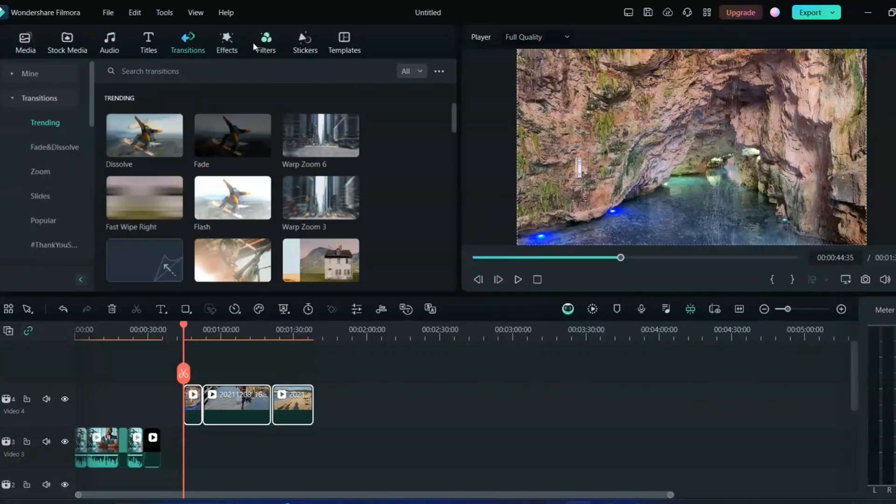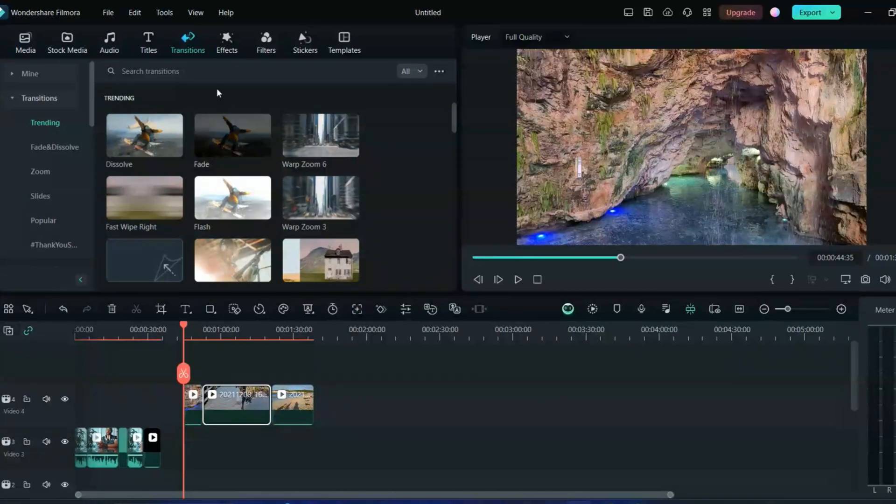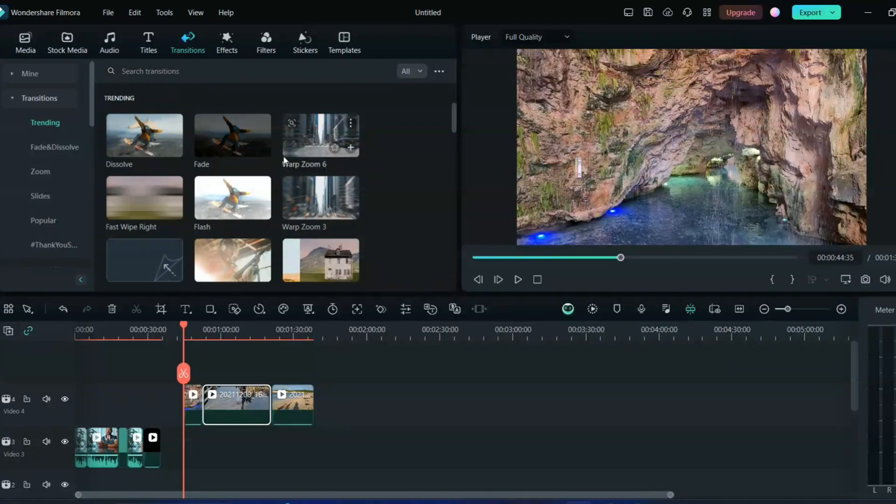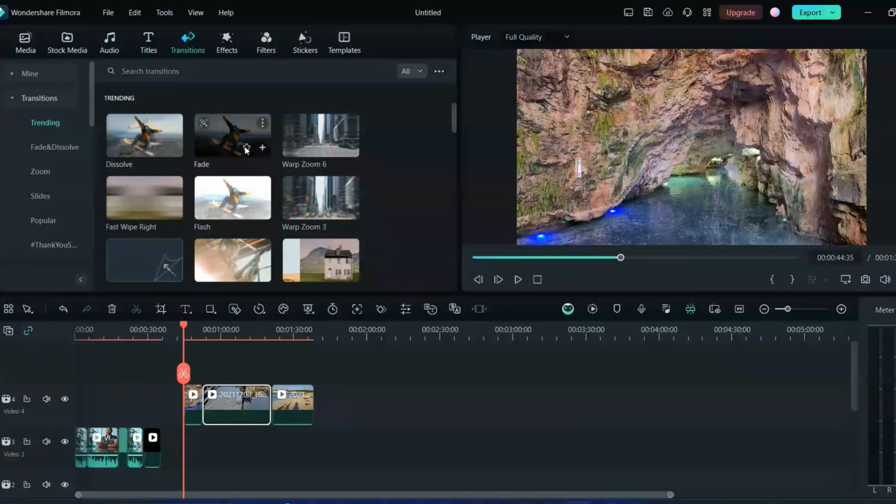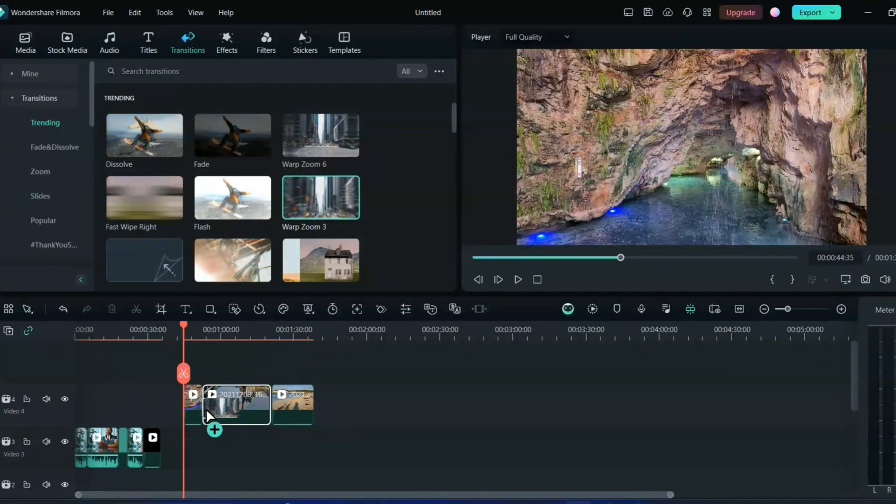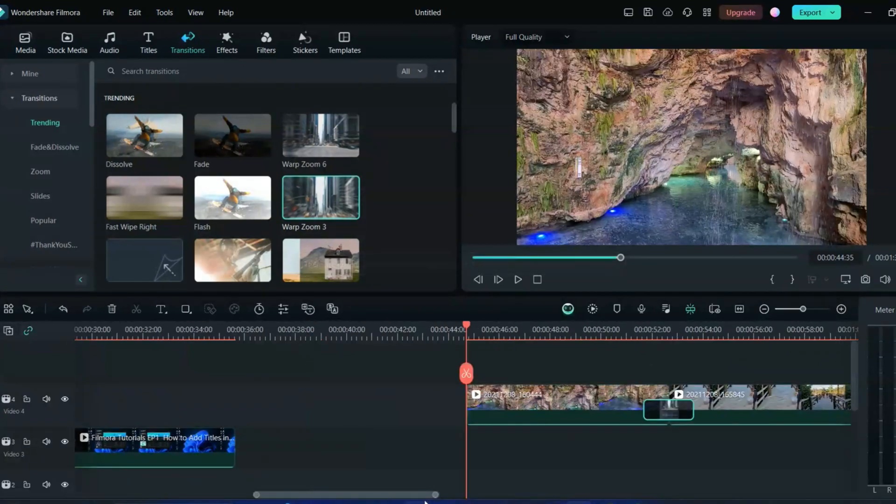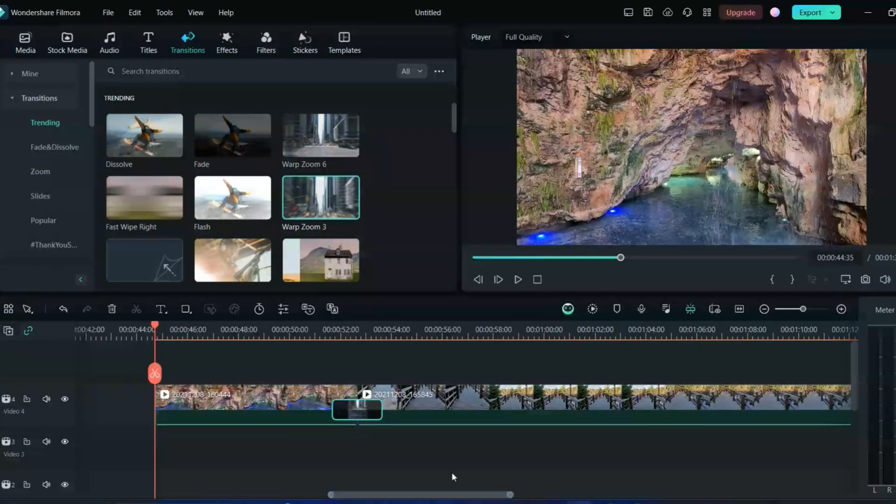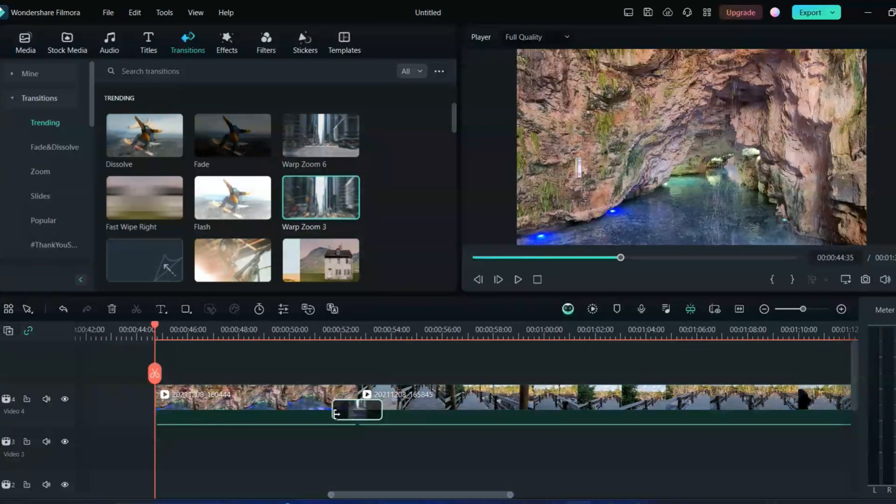For the transition where the clips are adding, you just have to put the transition there. Whatever transition you want, you want the zoom, you want the light, you want all type of different effects, everything is here. There are certain options which says trending, fade and dissolve, zoom, slide, whatever you want you can add it from here. I'll just go in the trending and I'll just add this grab warp zoom here. In the middle you can just bring it here.